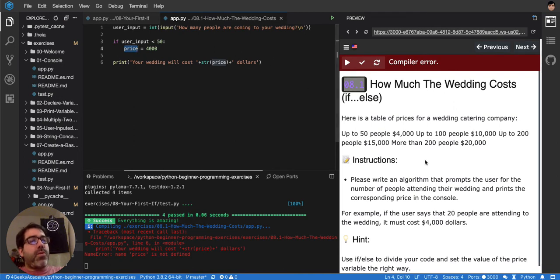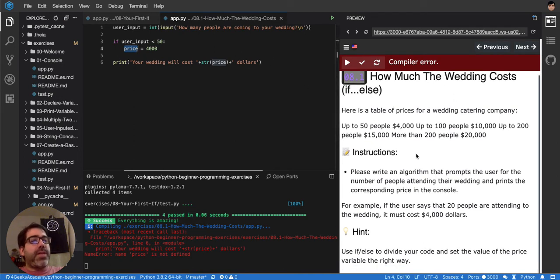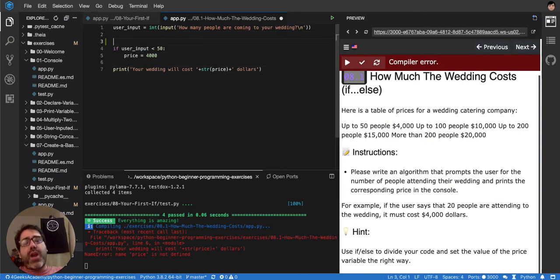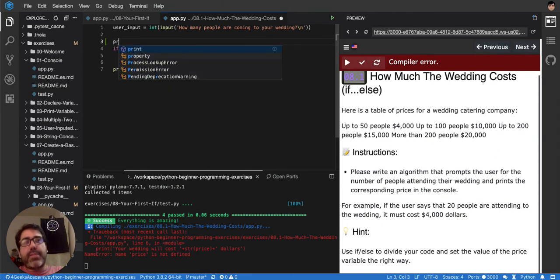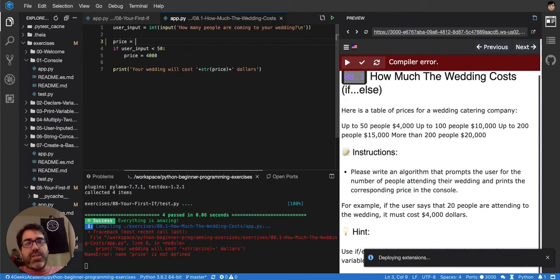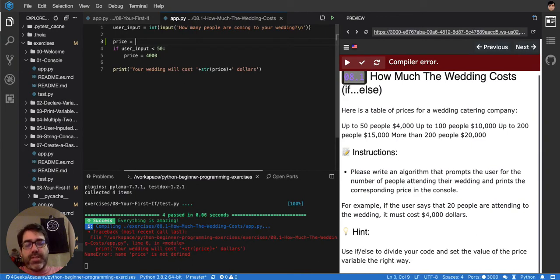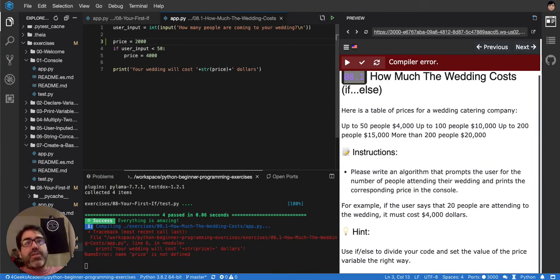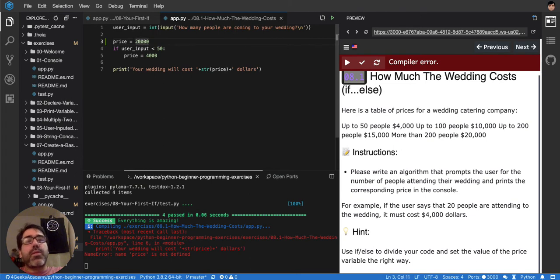Ok, so what we got to do is that we got to keep adding more ifs. And we don't have to have price. We can declare price like this. Let's say that price by default will be $20,000, the biggest one. And I'm going to show you why I'm putting the biggest one right now, because I want to save us one step. Ok, so let's start.